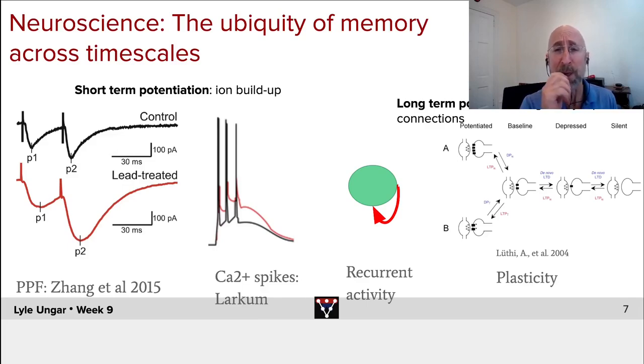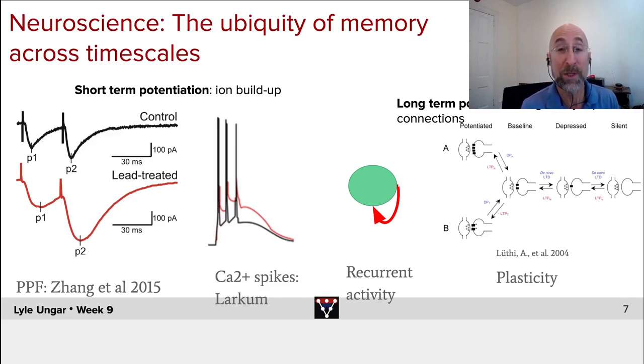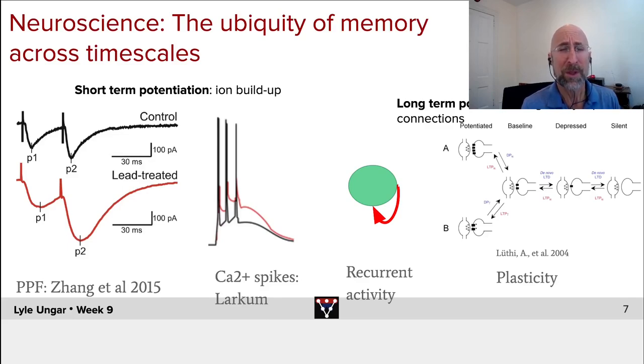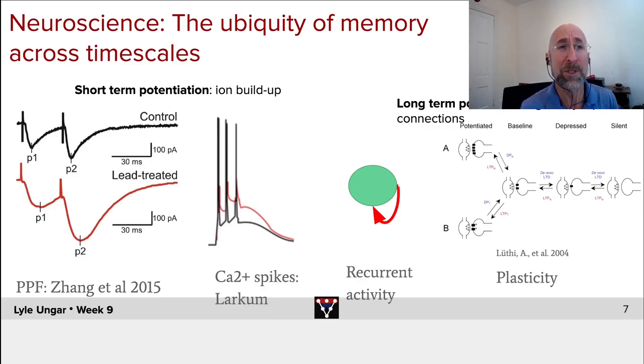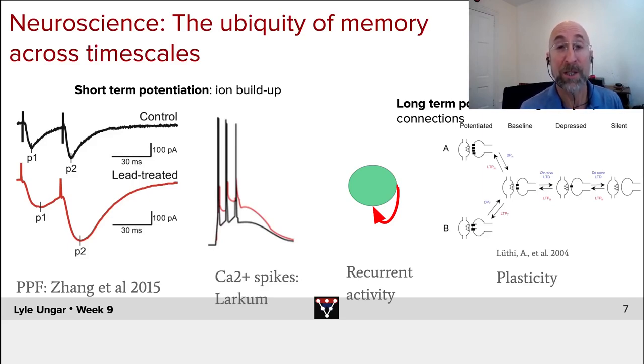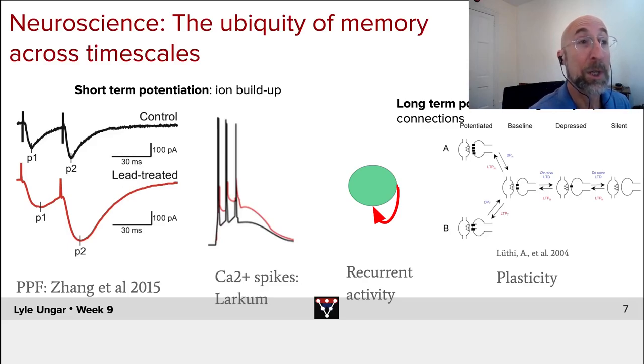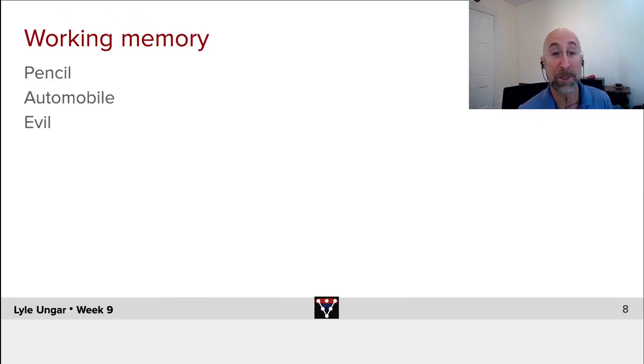You taste some food and you get sick, and 20 years later you still may have a food aversion to that particular food. So learning happens at many different timescales of memory. In this course we're going to talk about how most neural networks work, which is very short-term memory, but there's also long-term memory.